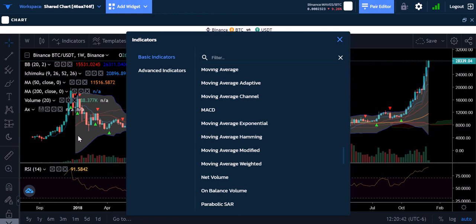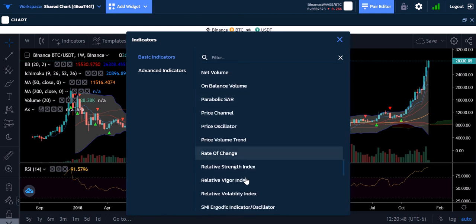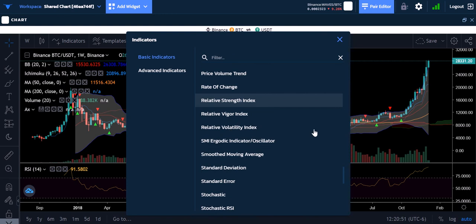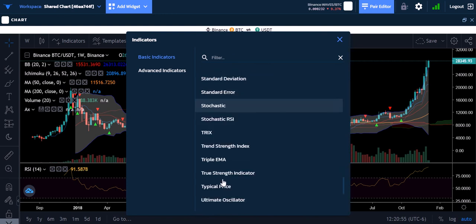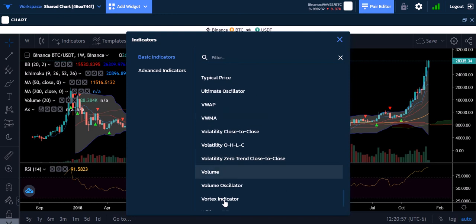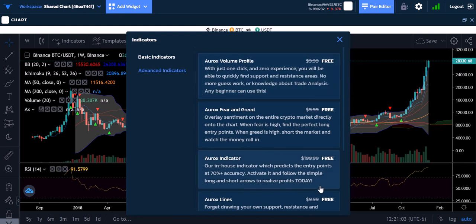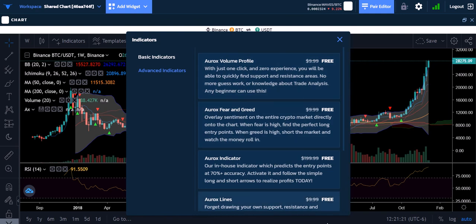TradingView is nowhere near worth fifty dollars a month — I really don't like them, they take advantage of people. But all of these indicators are here: relative strength index and all the ones I use. There's your advanced indicators — all of these are probably going to be worth money eventually, like $9.99, maybe a one-time fee of ten dollars. But right now all of these are free, so now is the time to try out Aurochs.